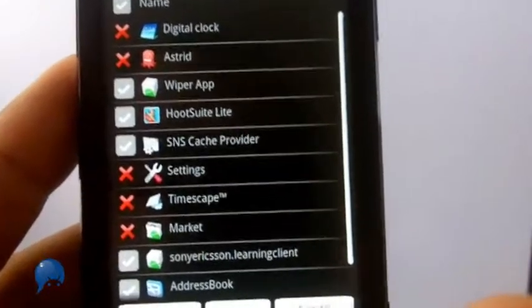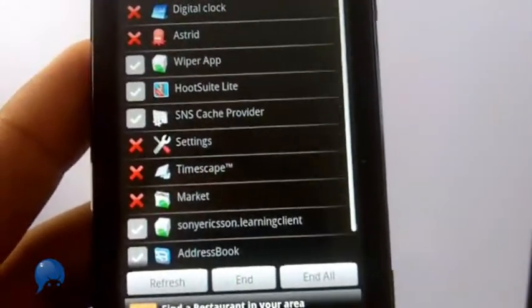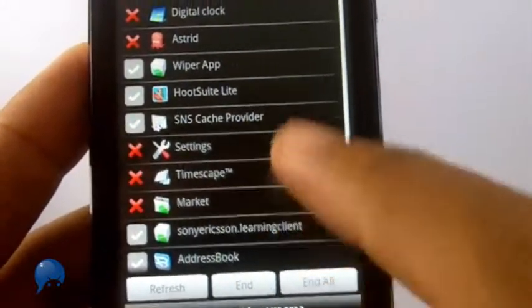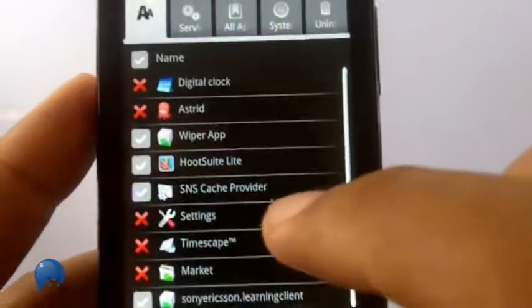You're gonna want to exclude system apps - like on Xperia, you want to keep Timescape open and keep the digital clock open.